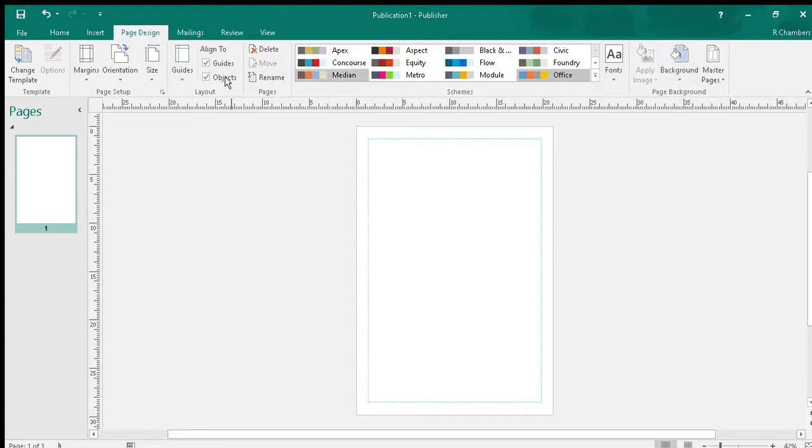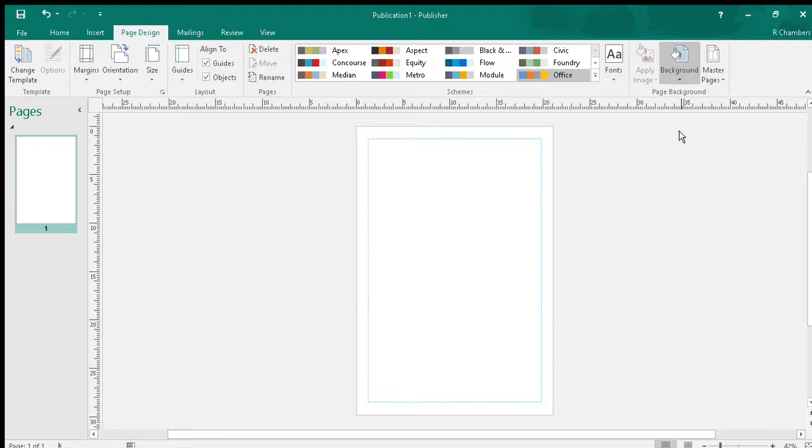In the top right corner in the page design tab, make sure you've clicked on page design, go over to background and you can choose the colors that already exist.